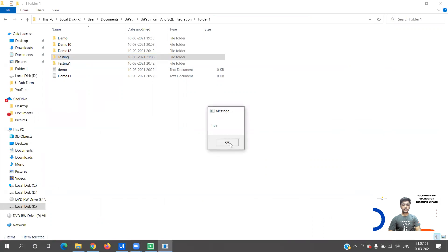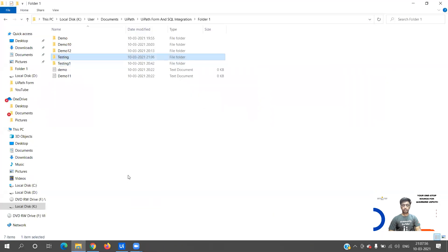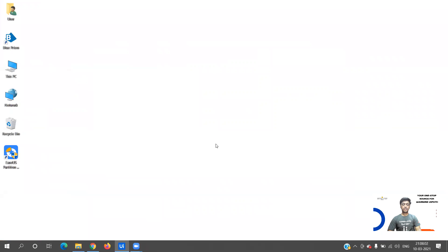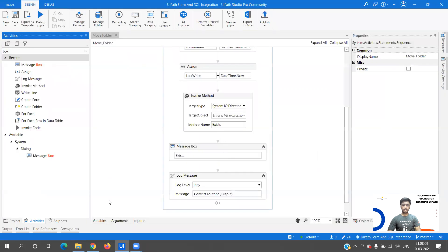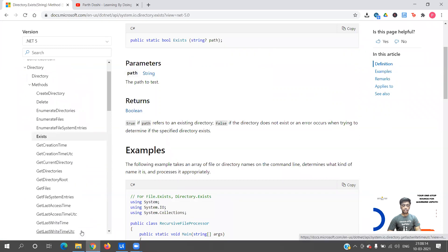We run it and the file is existing so the output is True - you can use this for later processing. Then I delete the folder and execute again, and we get False. So we have now covered Move, Create Directory, and Exists.